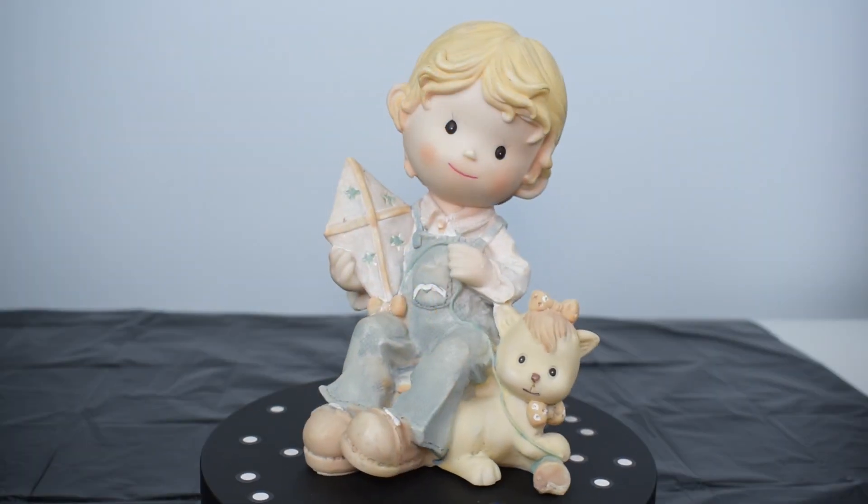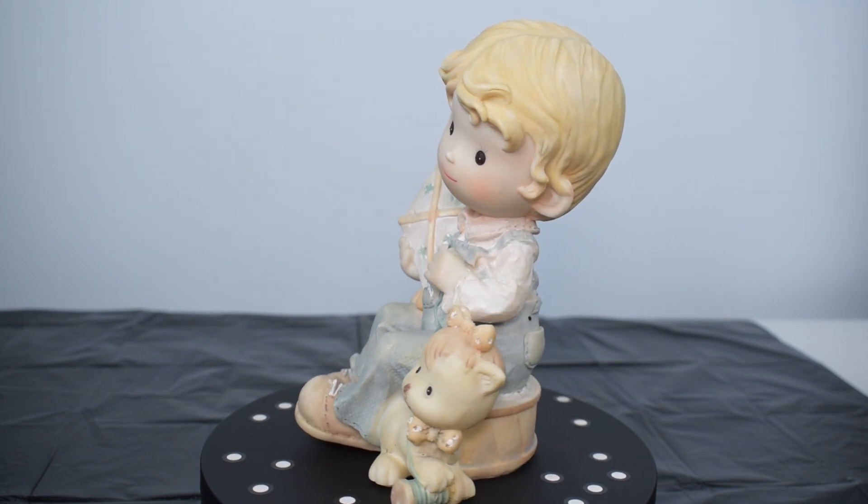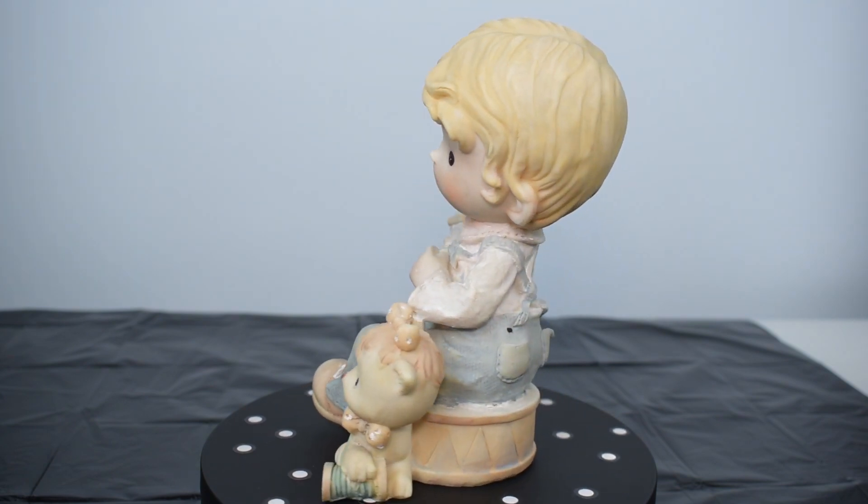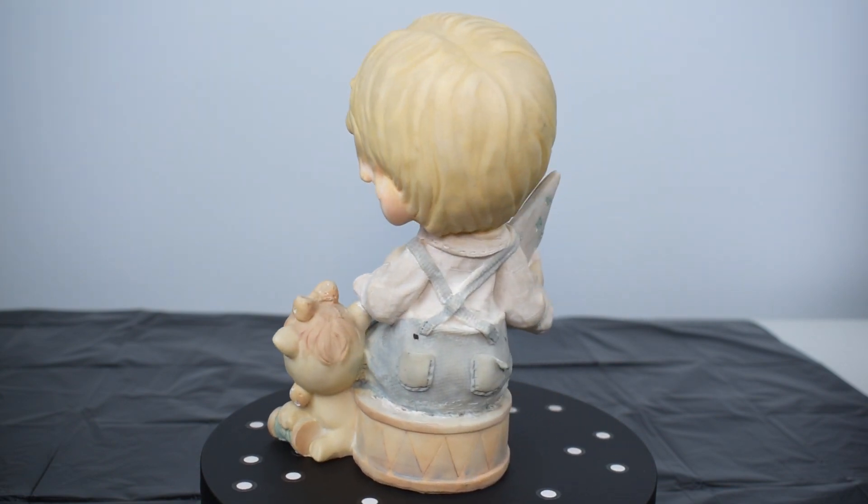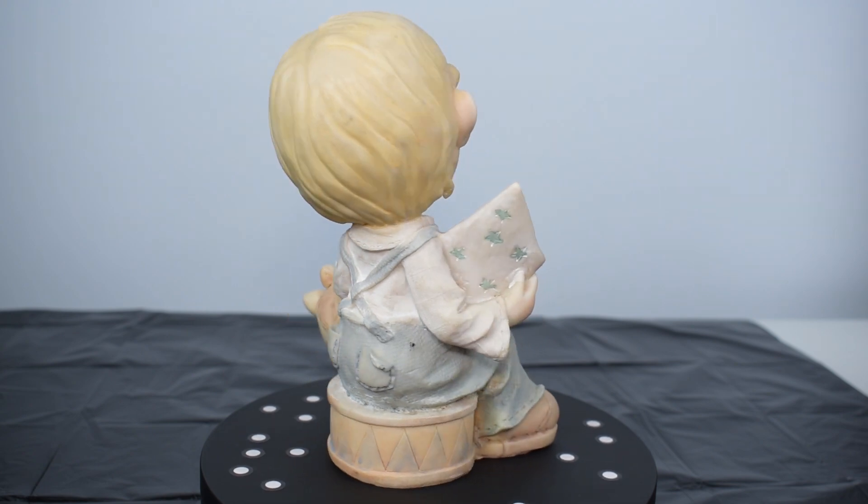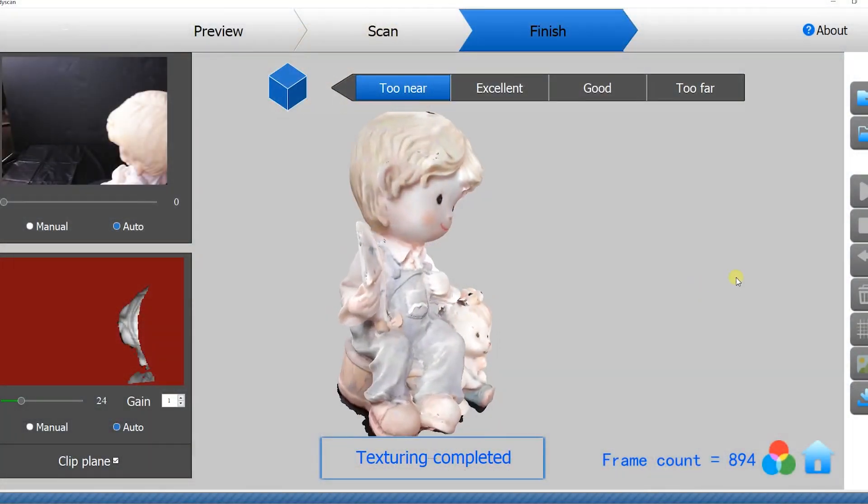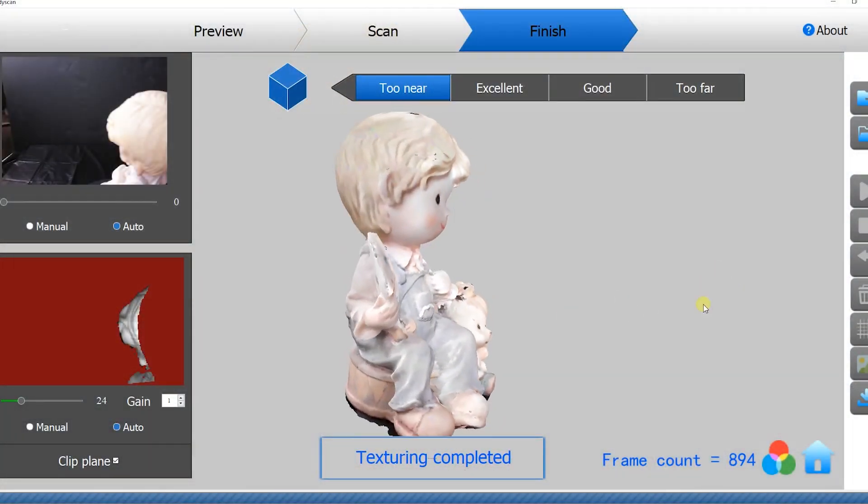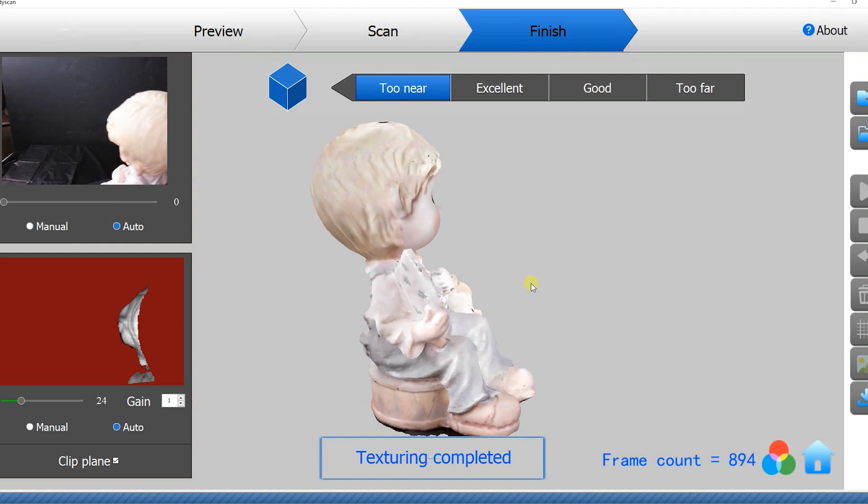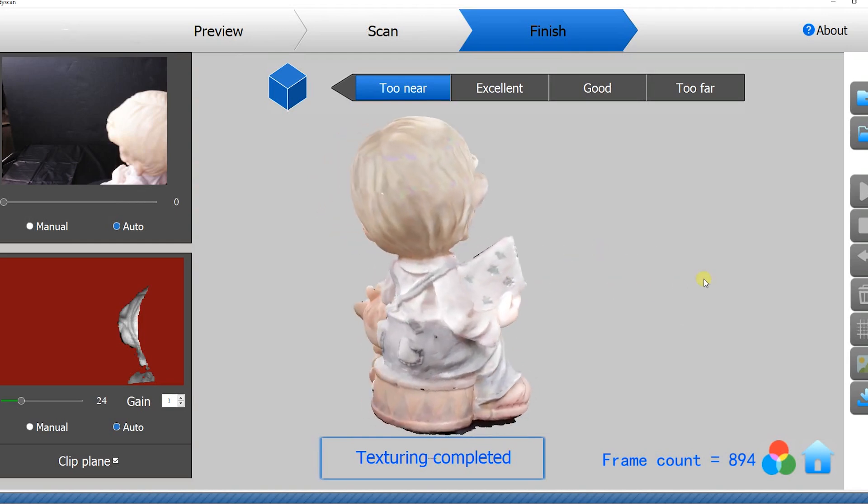We then tested scanning with color texture using this model. The color capture is not an exact match, but close enough to the original.